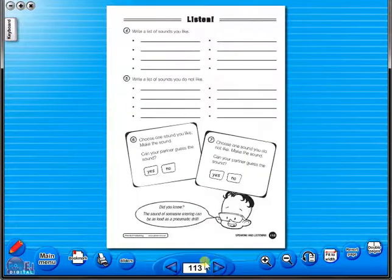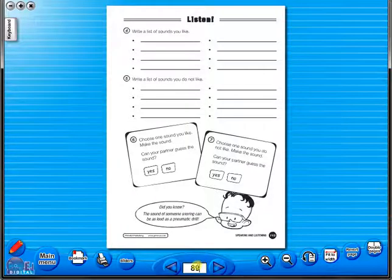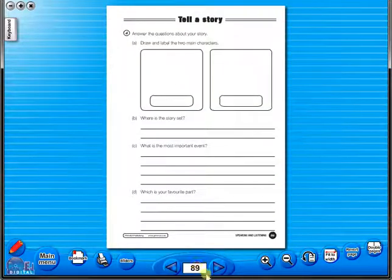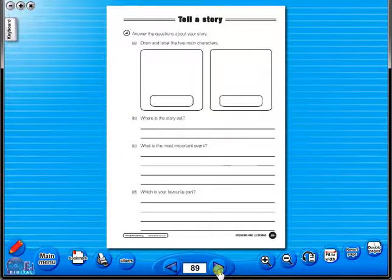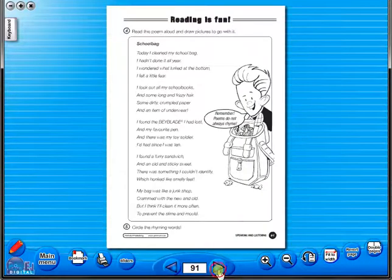The eBook can be saved on the school server, allowing a number of teachers to use the book at any one time. And as it is saved on the server or a laptop, the eBook can never be lost or damaged.